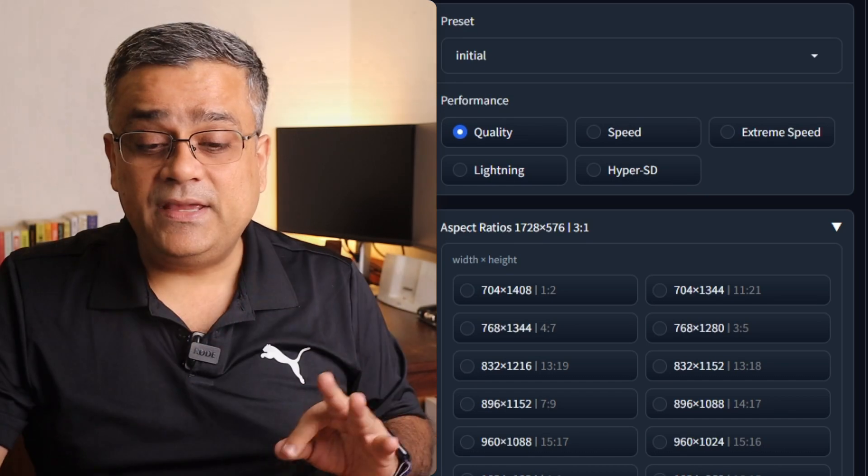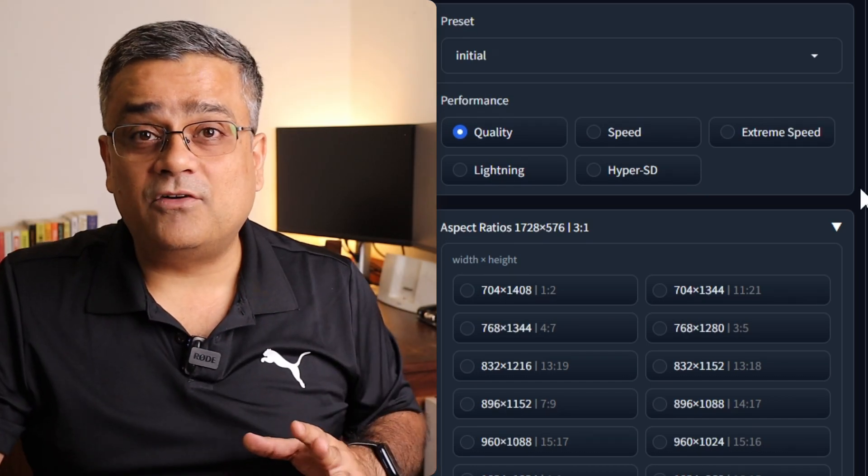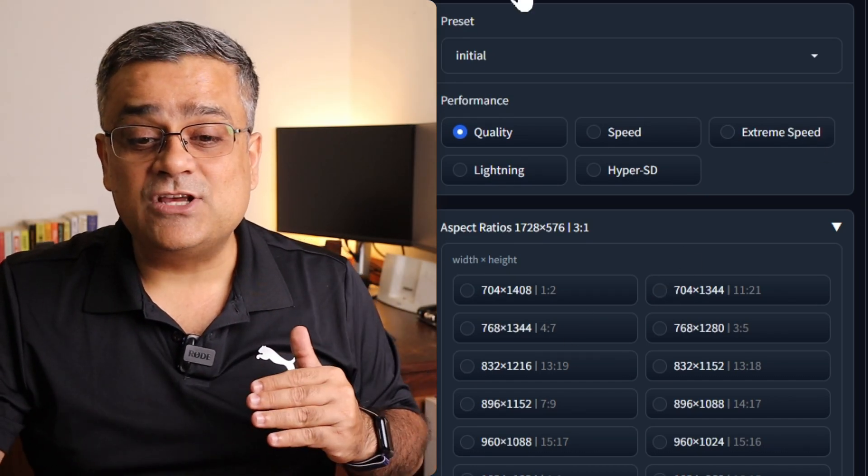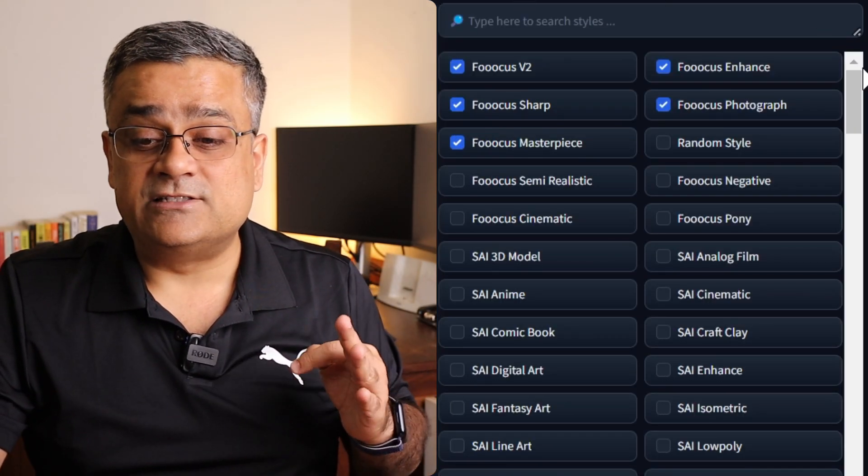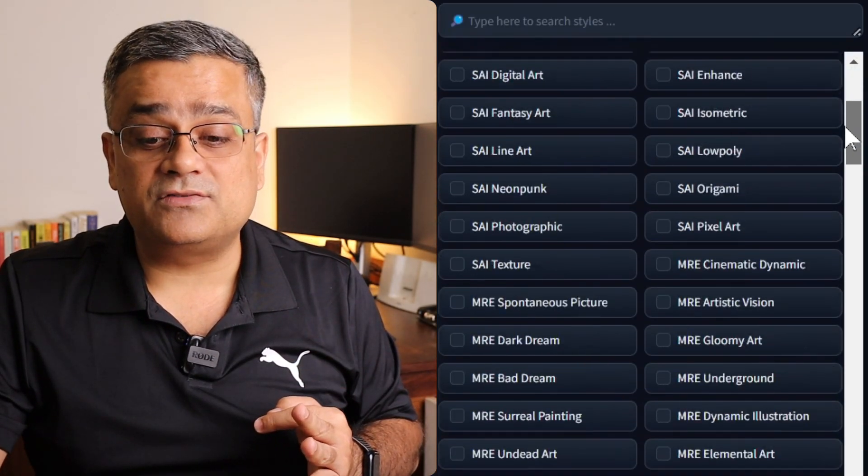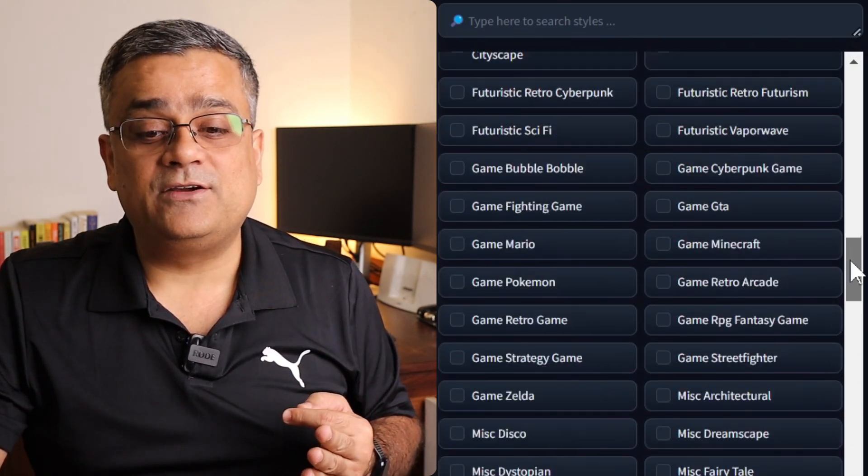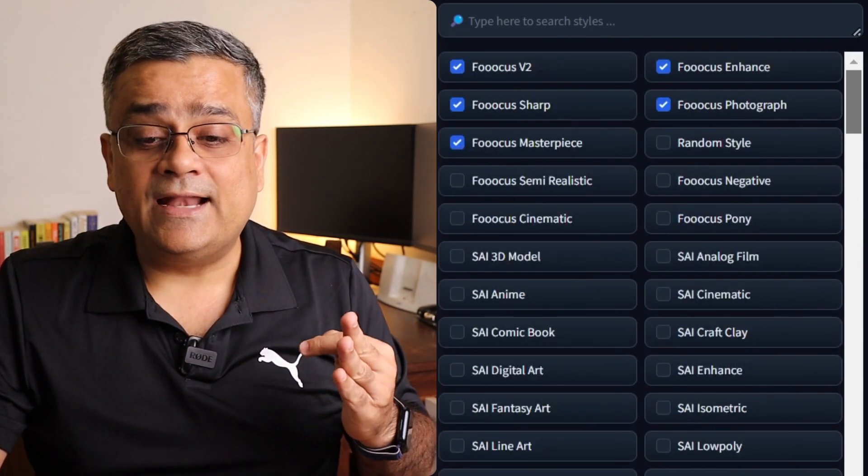Today I'll show you one option using which you can generate unlimited AI images, and that too absolutely completely for free. So this tool will give you options to customize your image generation, be it how the performance will be, size of the image, or the styles. Look at the number of styles available in this particular tool.